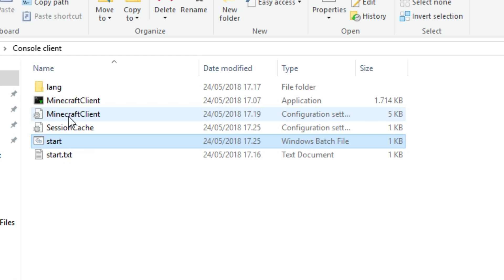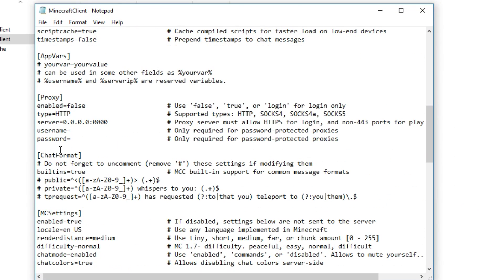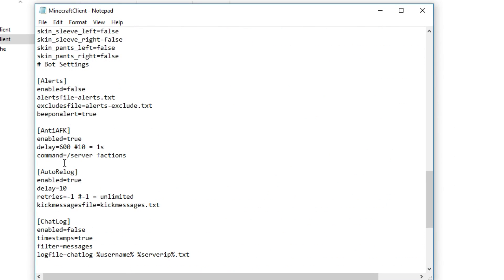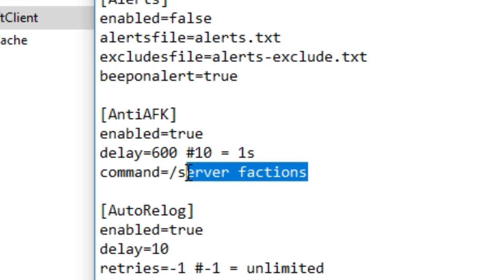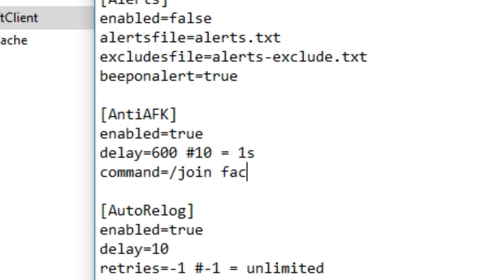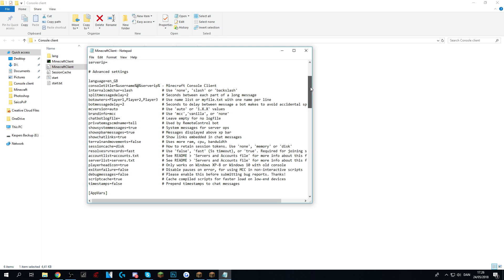You can change this very easily. By going into the Minecraft client here again, go down to anti-AFK which is located a little bit further down. This right here is the command. Right now it's server factions, but if you need to change it you can go join factions or whatever you want it to do, and it will pretty much do it for you.